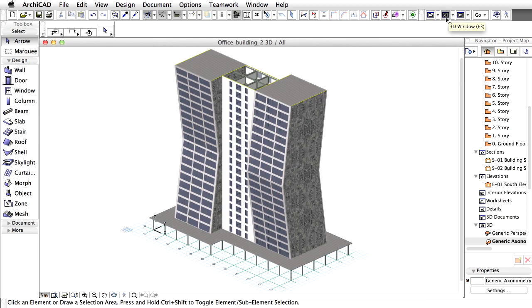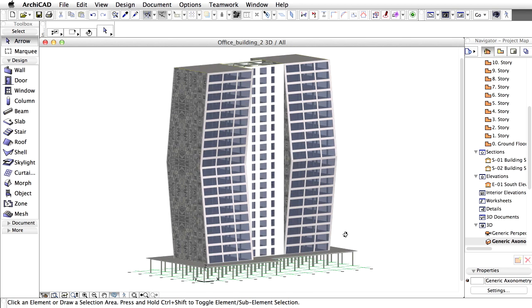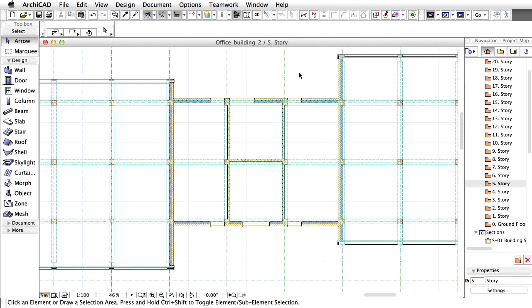Check the results in 3D. Double-click the 5th story in the Navigator project map to open its floor plan view. We are going to join the central part of the building with the two towers. In order to join the spaces of the module and the tower, we have to remove some parts of the wall.